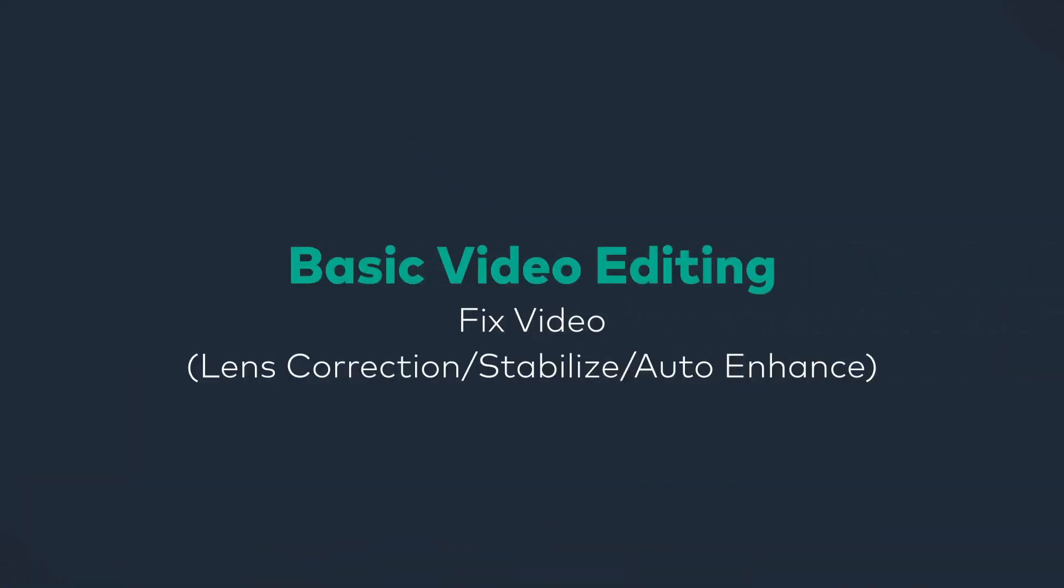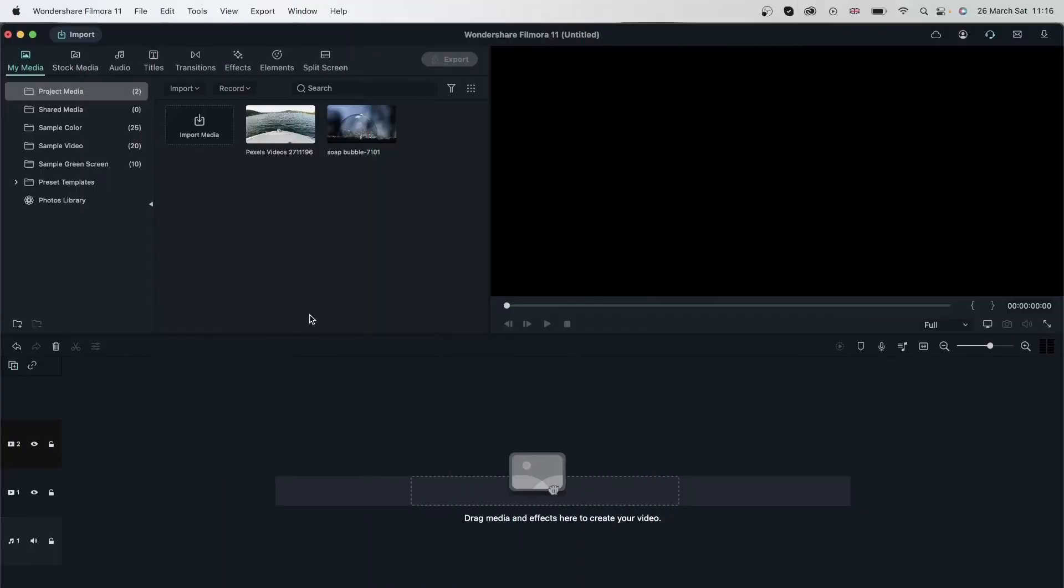In this lesson, we're going to take a look at how we can fix our videos using different tools. I have two videos here that need some fixing, both for different reasons. We're going to look at three tools today that are going to help us fix our video and make them ready for editing.